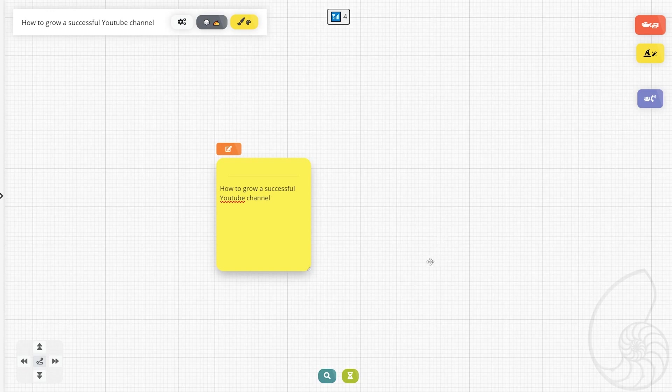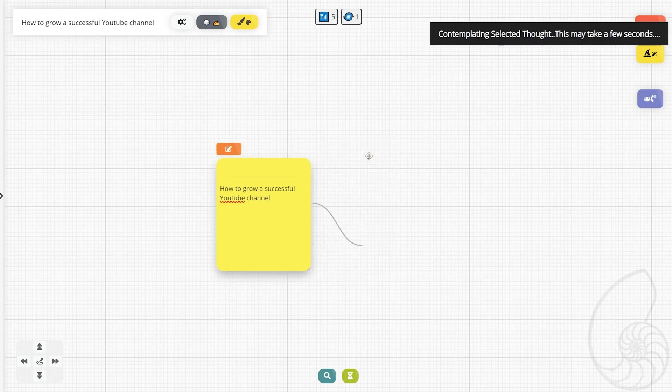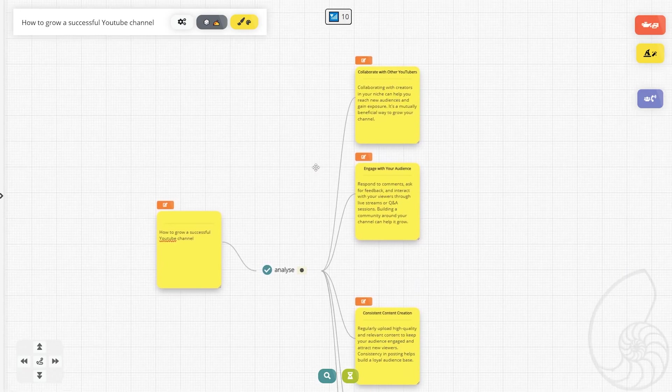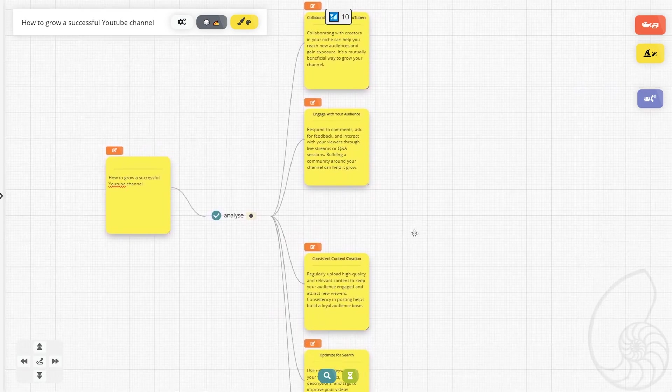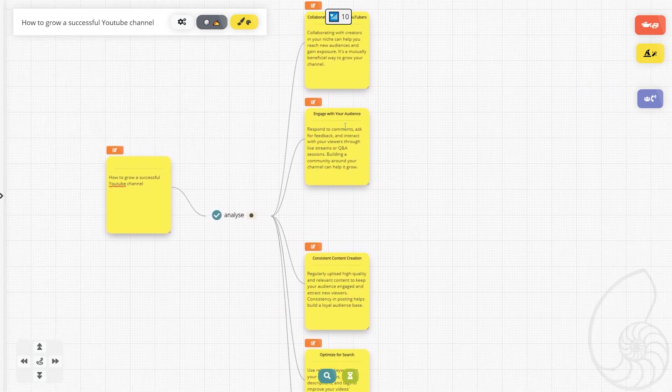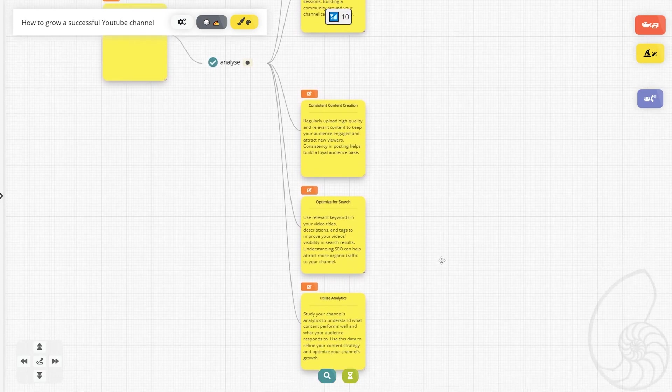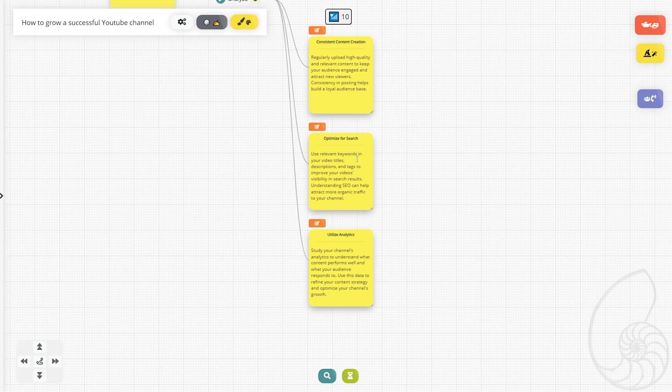We can have the AI analyze this prompt simply by clicking it, and then clicking on this analyze button right here. So it came up with a few different starting points. We want to collab with other YouTubers, engage with our audience, consistent content creation, optimize for the search, and utilize analytics.